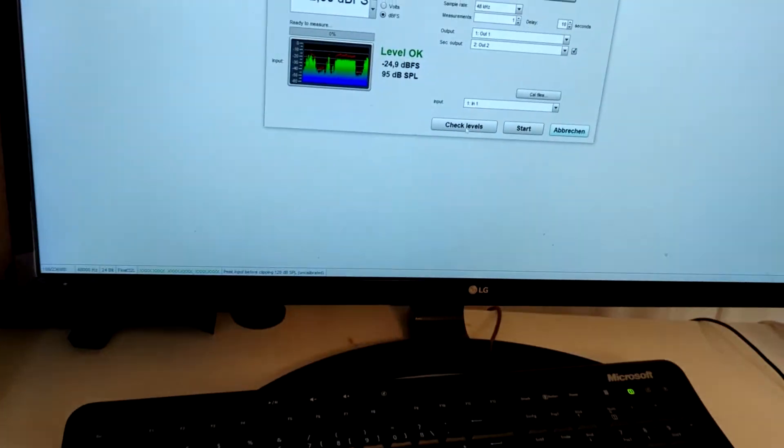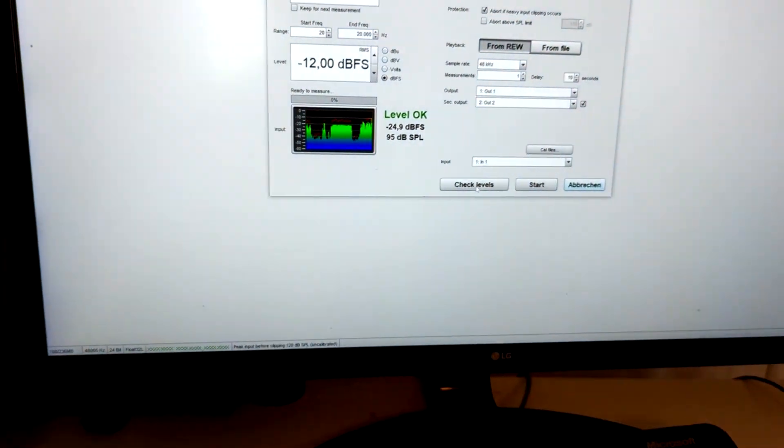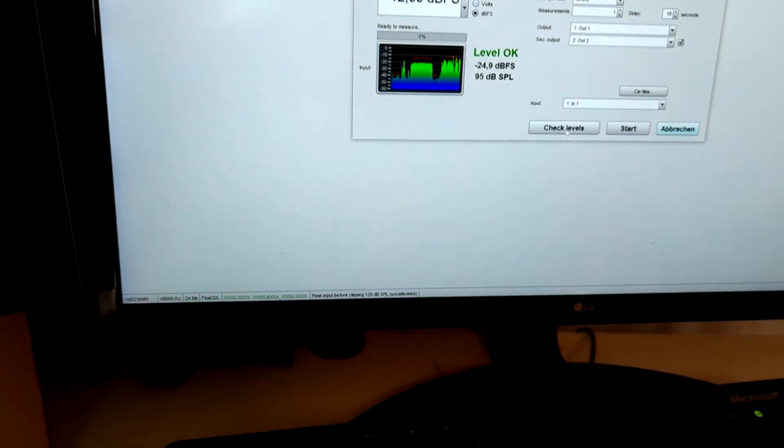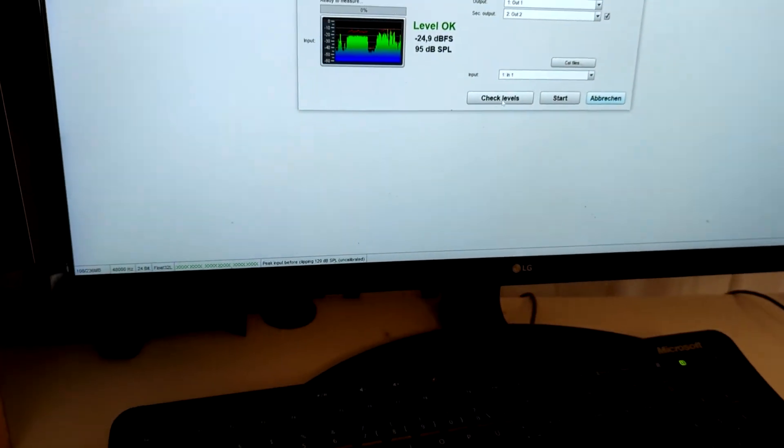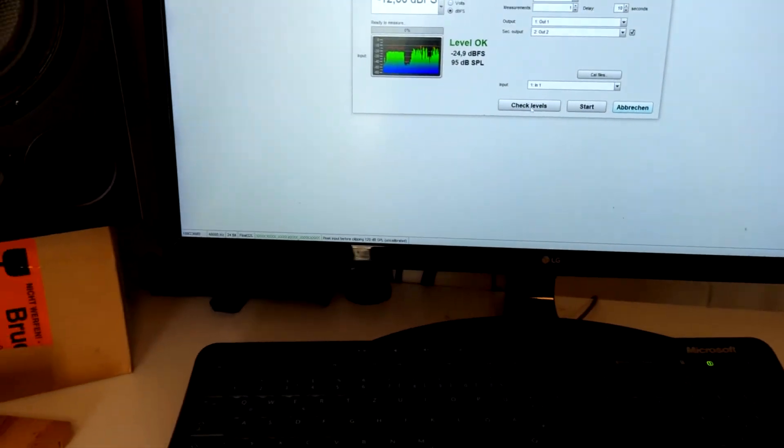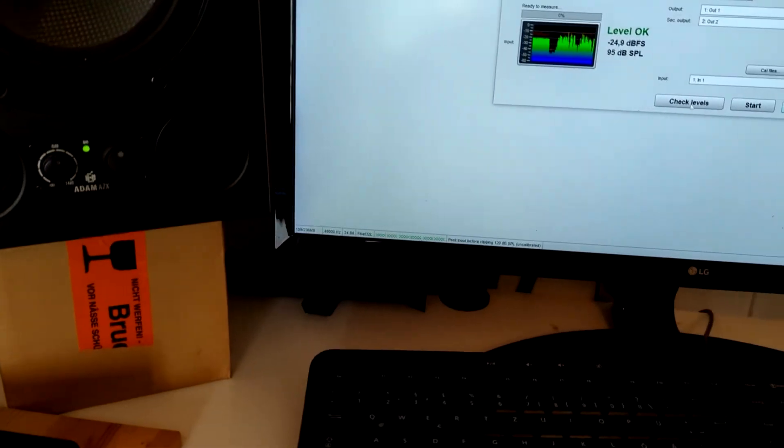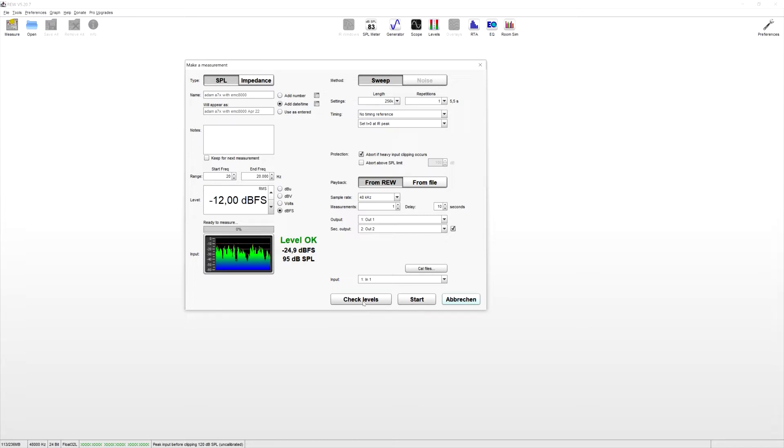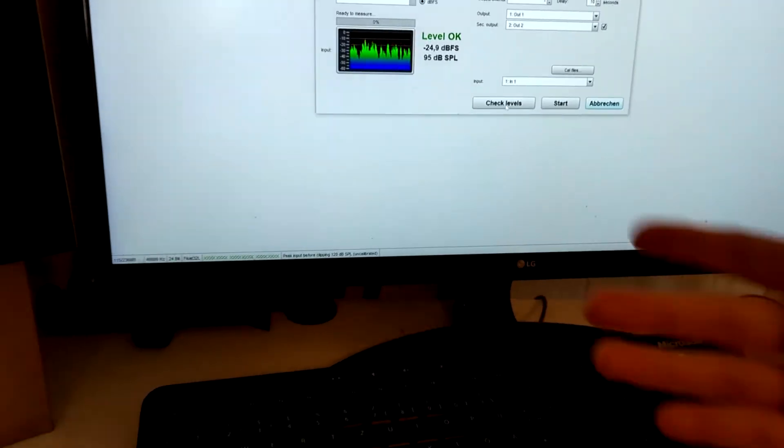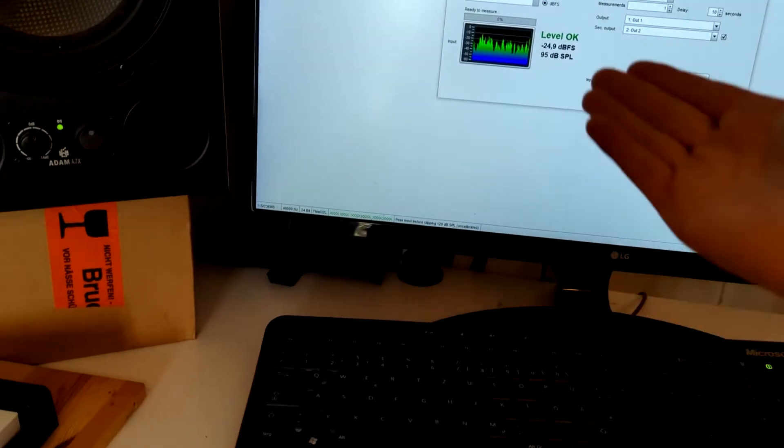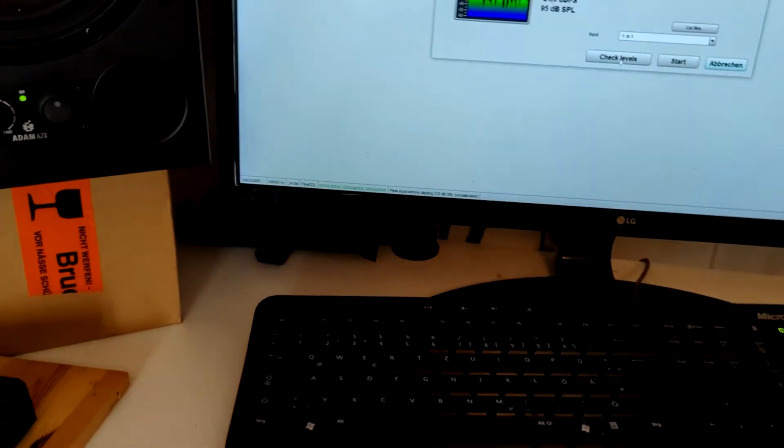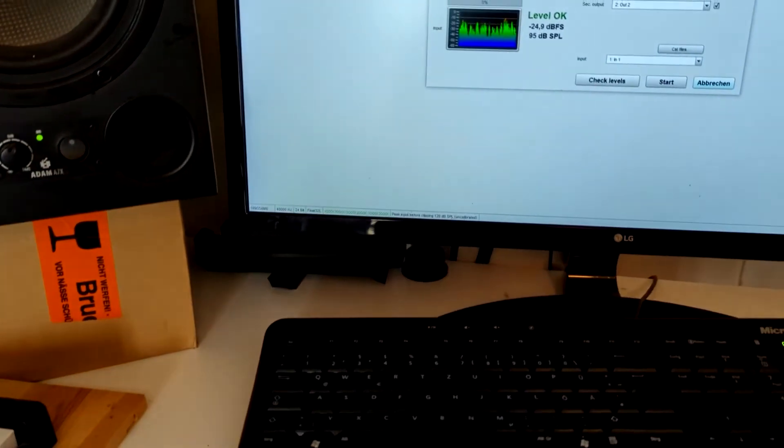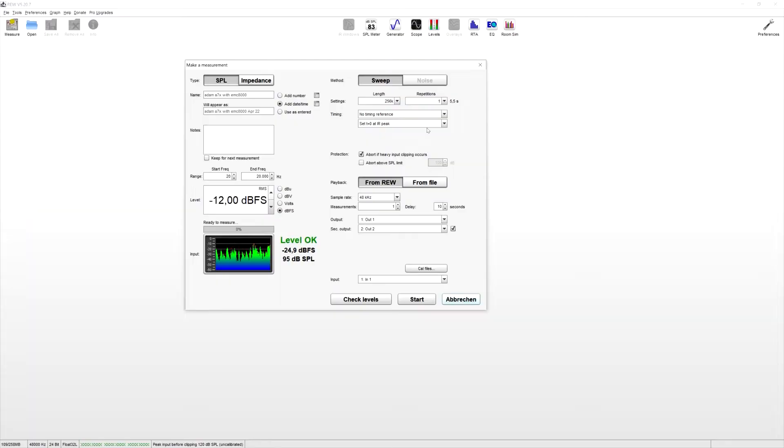So as you can see, it says level OK. It could also be that it says level is too low or level is too high. Then you just have to turn down or up your input gain or make your speakers louder or quieter. So it should say level OK. OK, that's the point. All the other settings are pretty good in the standard.